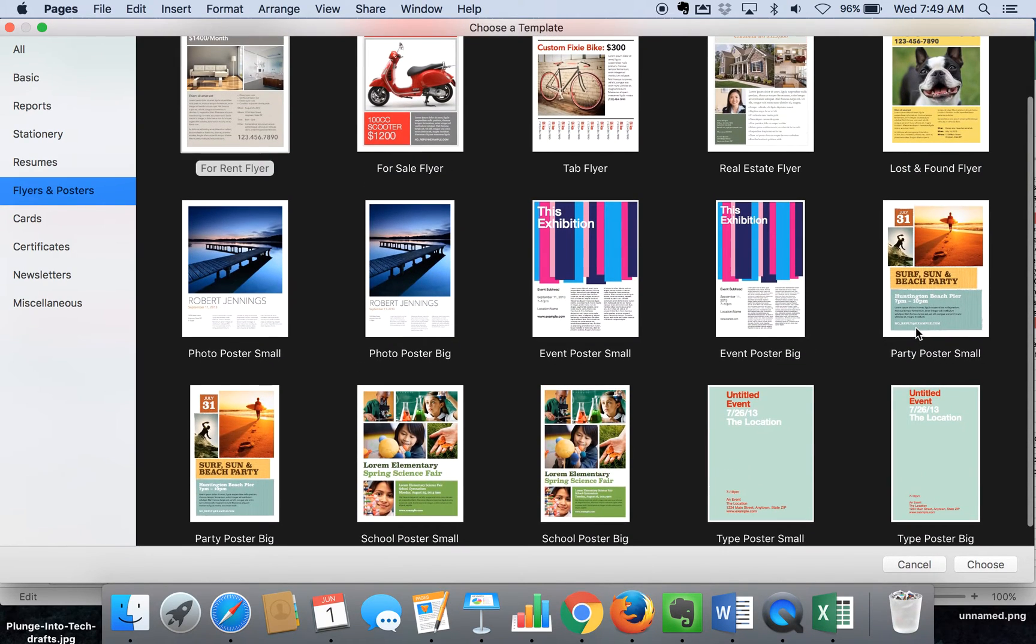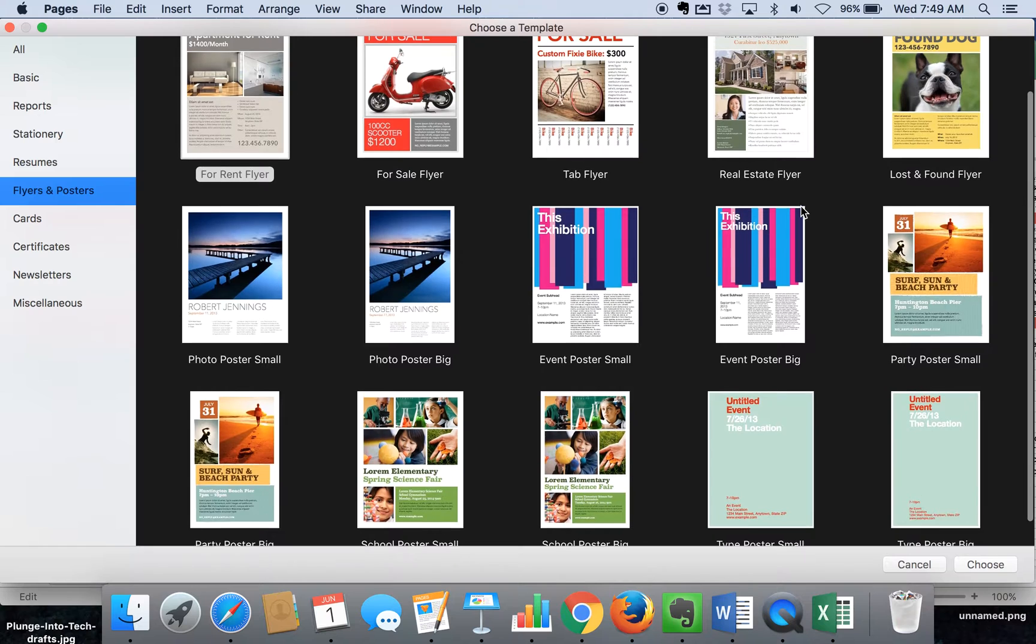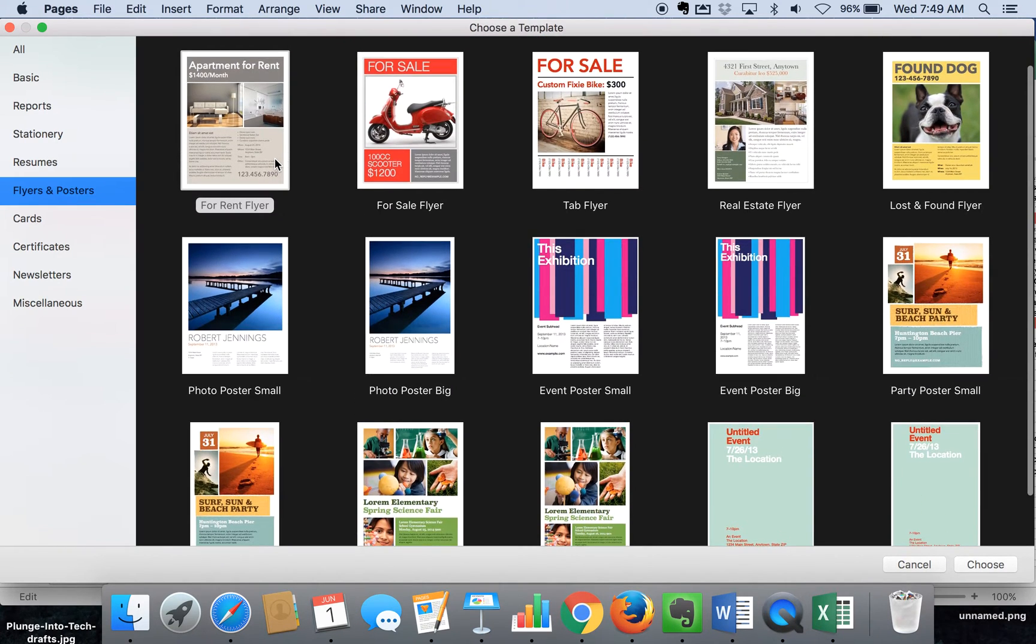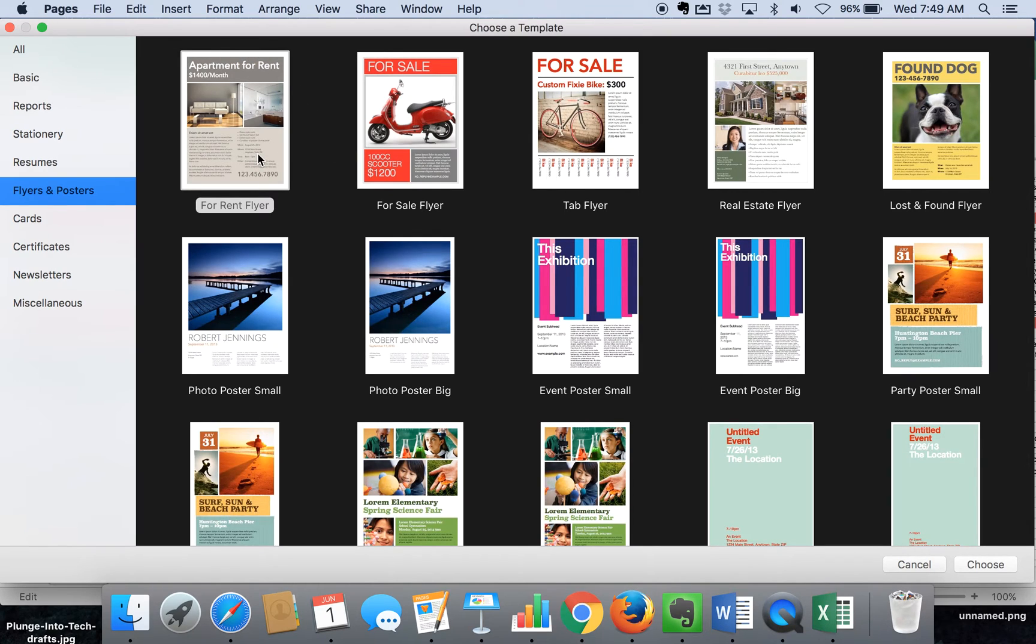What I would advise you to do is not worry so much about the name of it—real estate flyer, lost and found, for rent flyer, for sale—but just look at the layout to decide which one is going to work best for a special event.